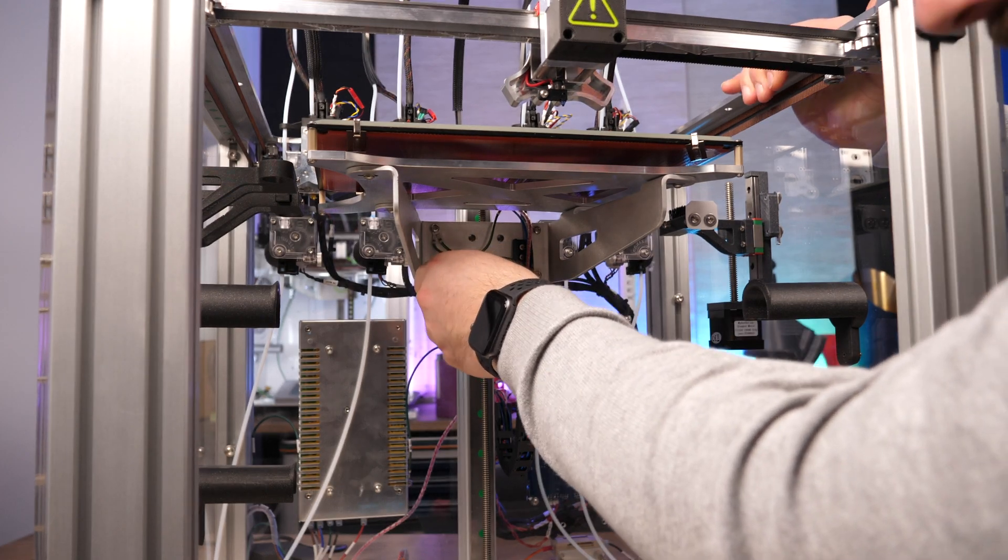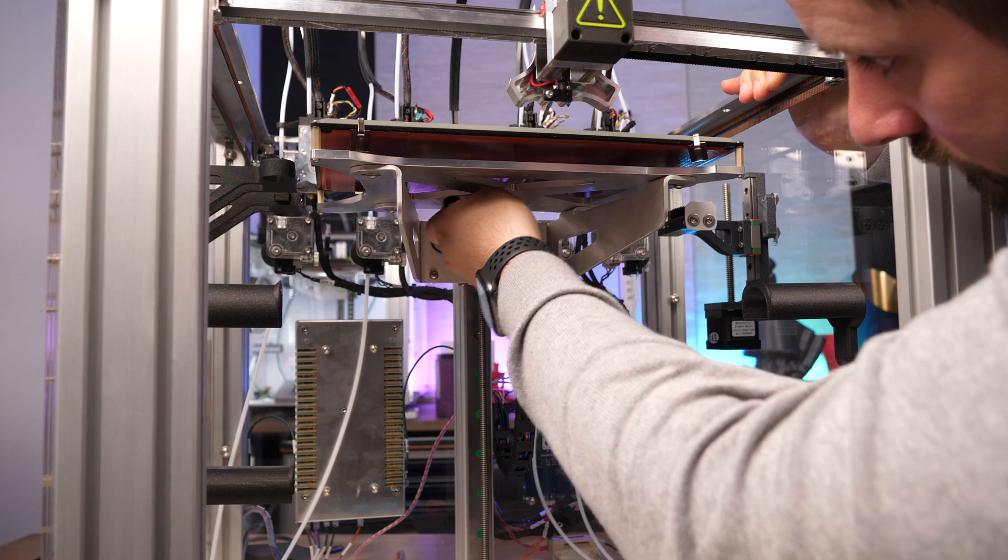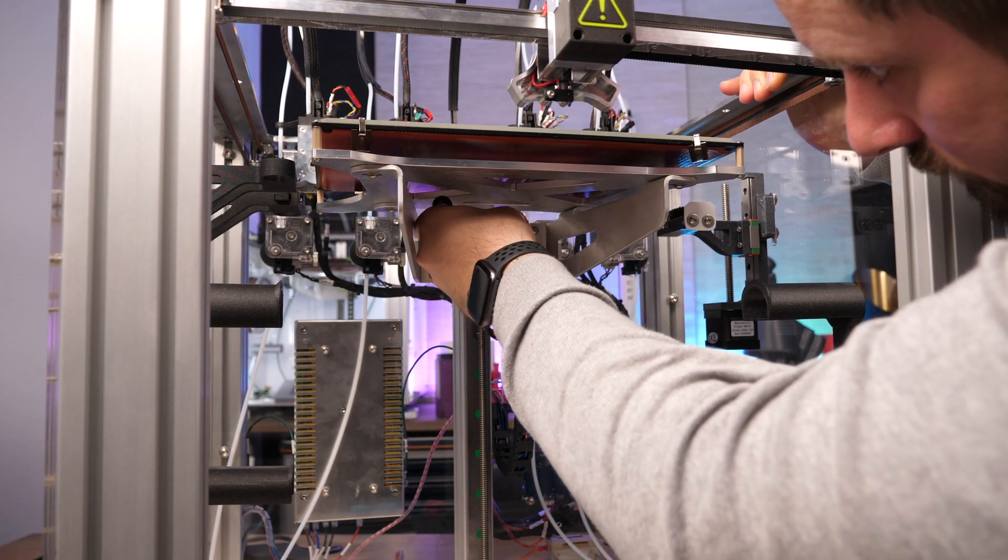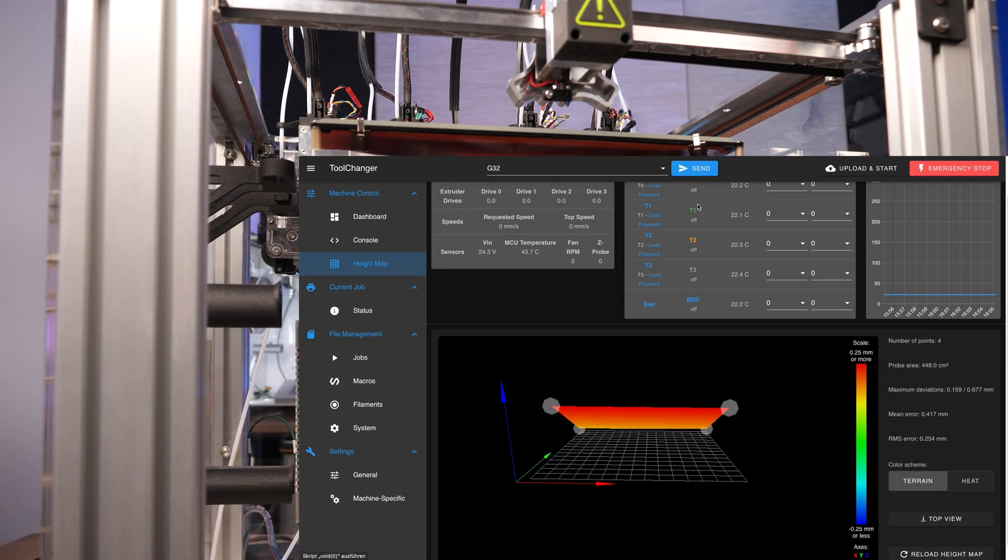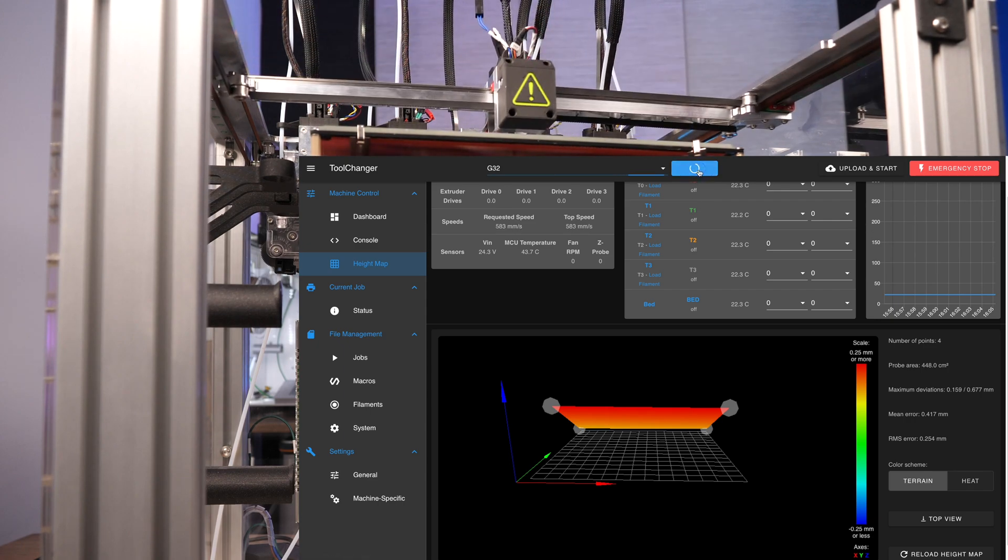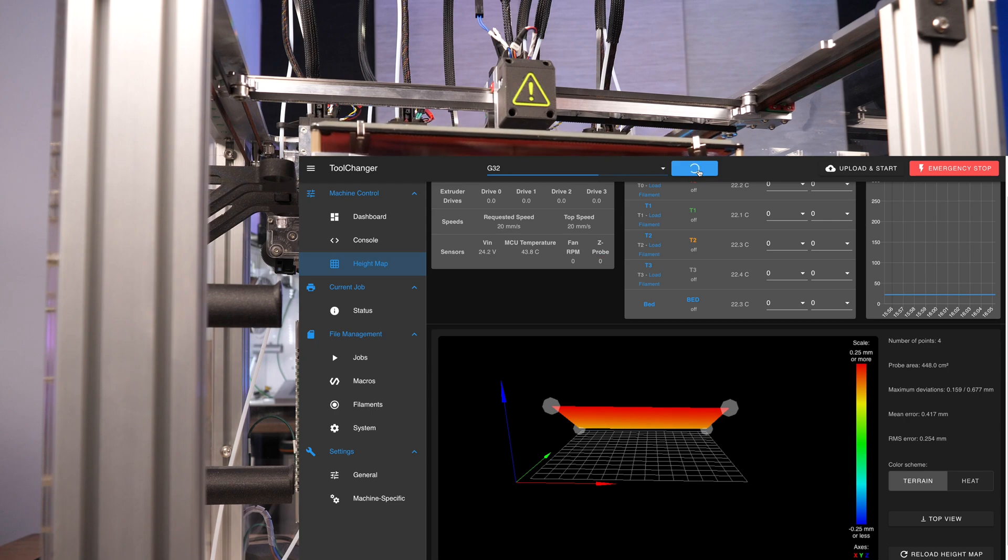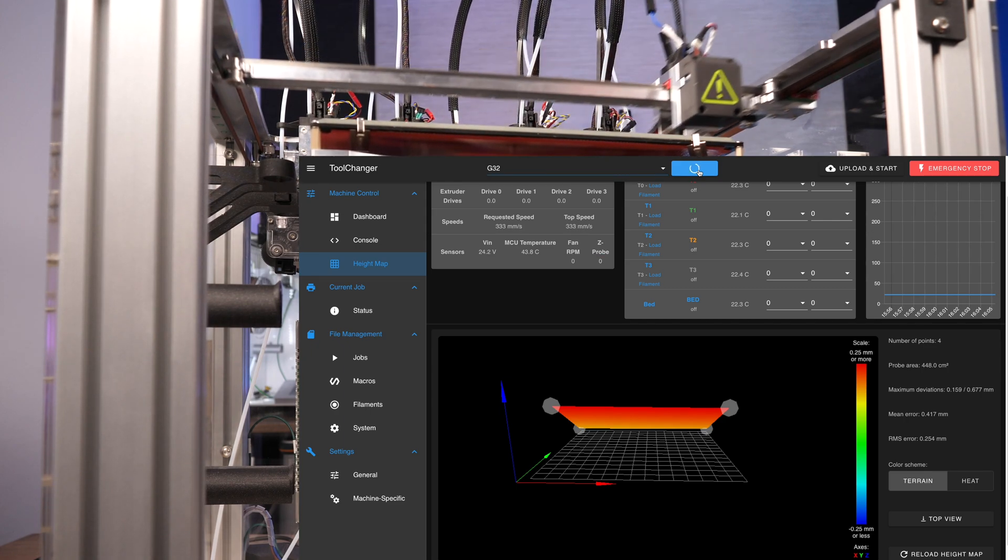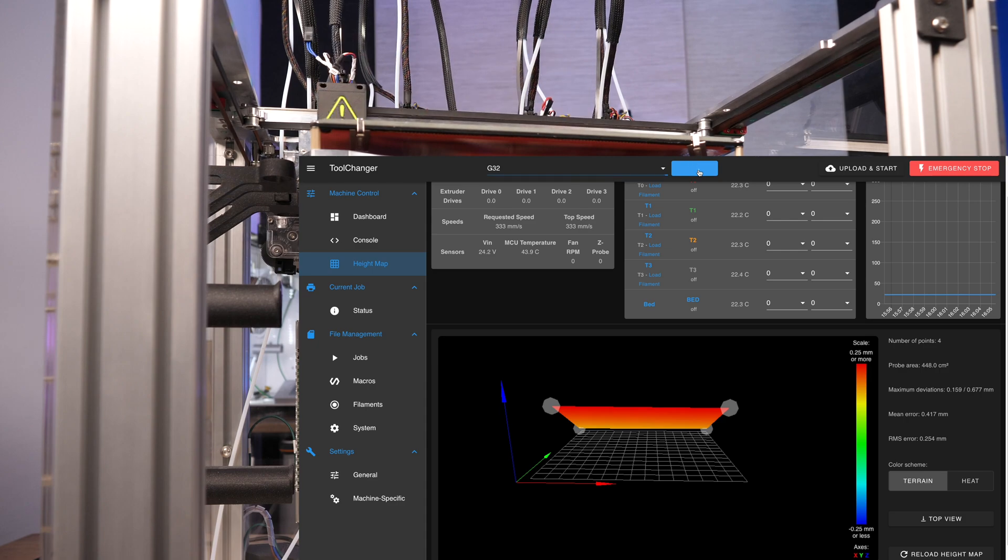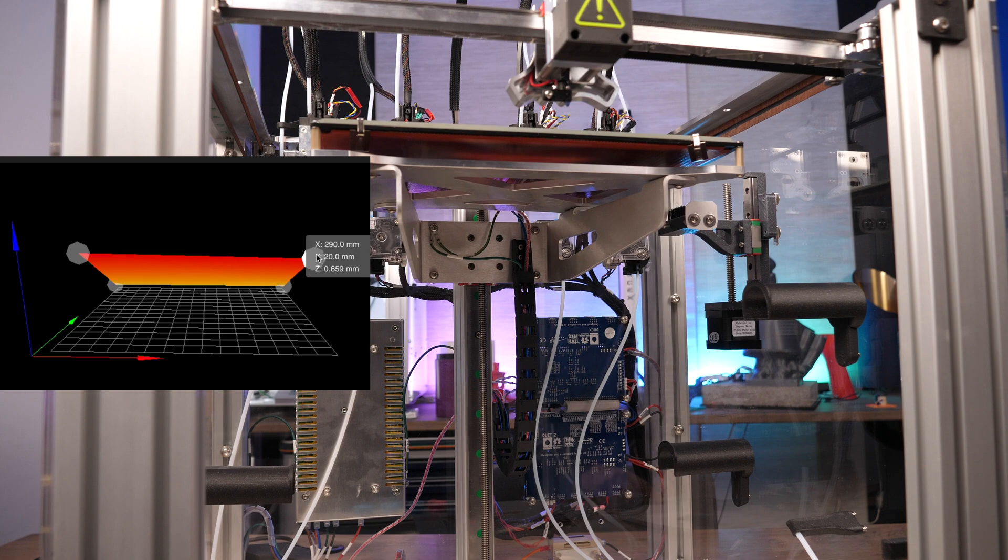After the 4 screws are tightened correctly again, let's check the position once more. The print bed has shifted a bit, there is now a difference of 0.03mm. For this tutorial however, this is sufficiently accurate, but you are welcome to adjust your tool changer even more precisely.